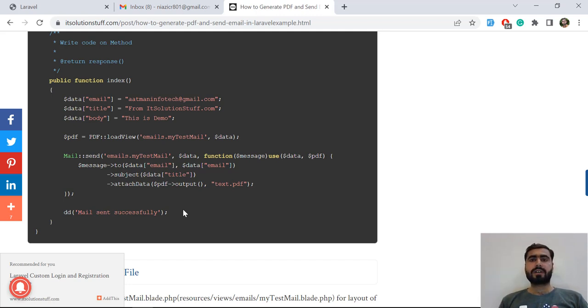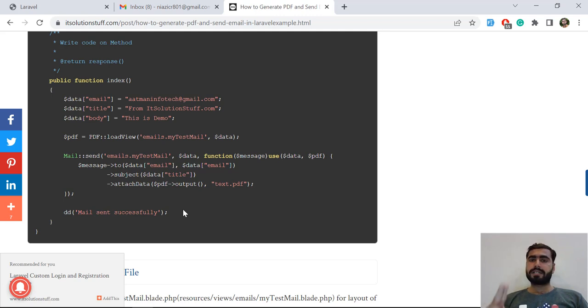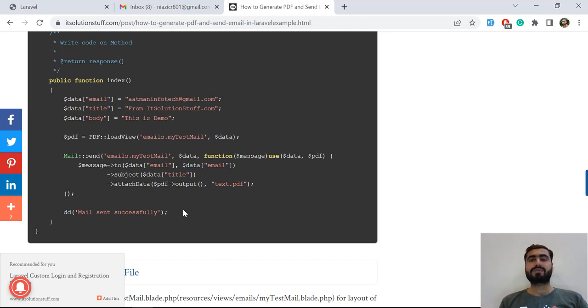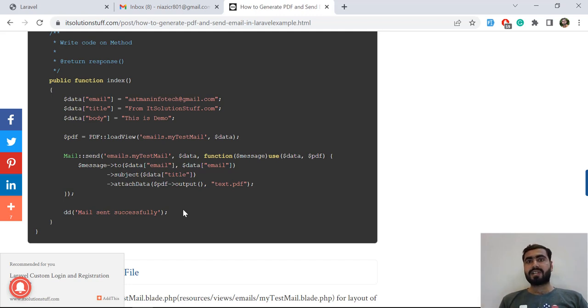After successful submission, this form will be redirected to the thank you page. I already told you that the server allows us only one operation - you can either send email and redirect your user to the next page, or you can download the PDF.